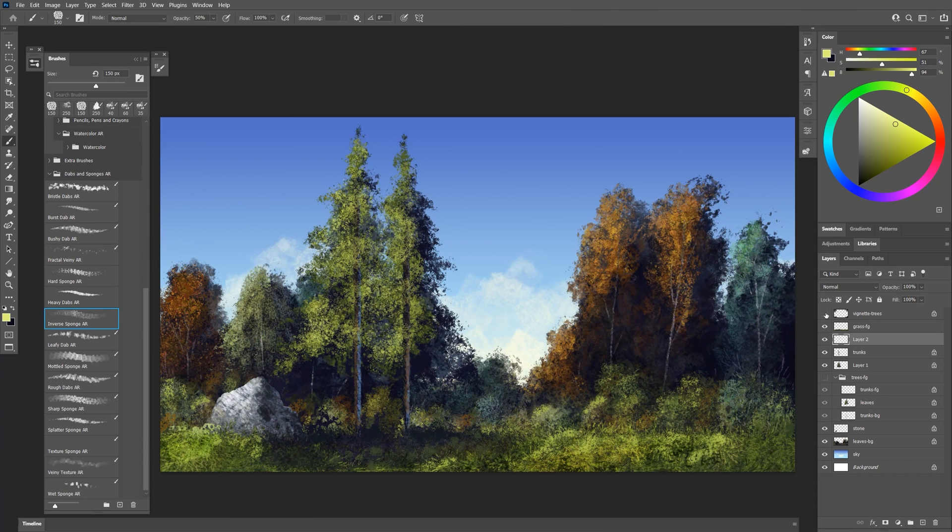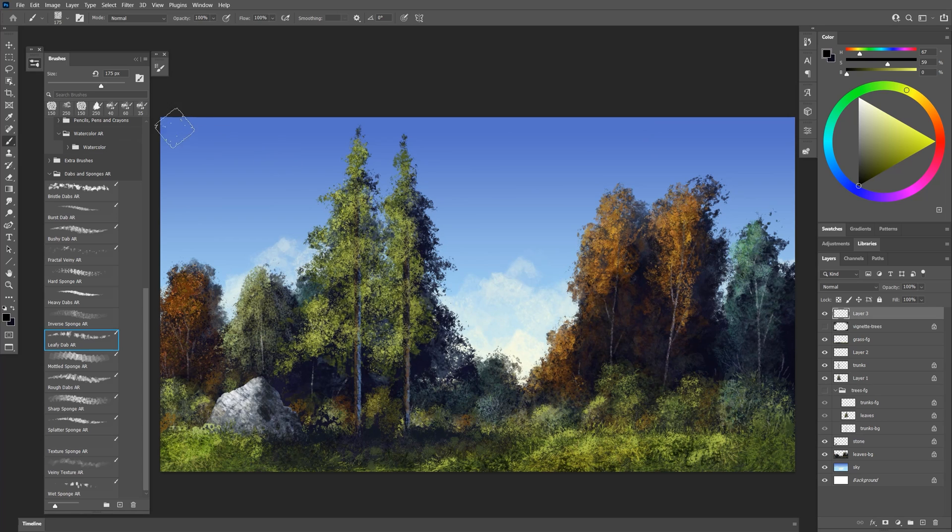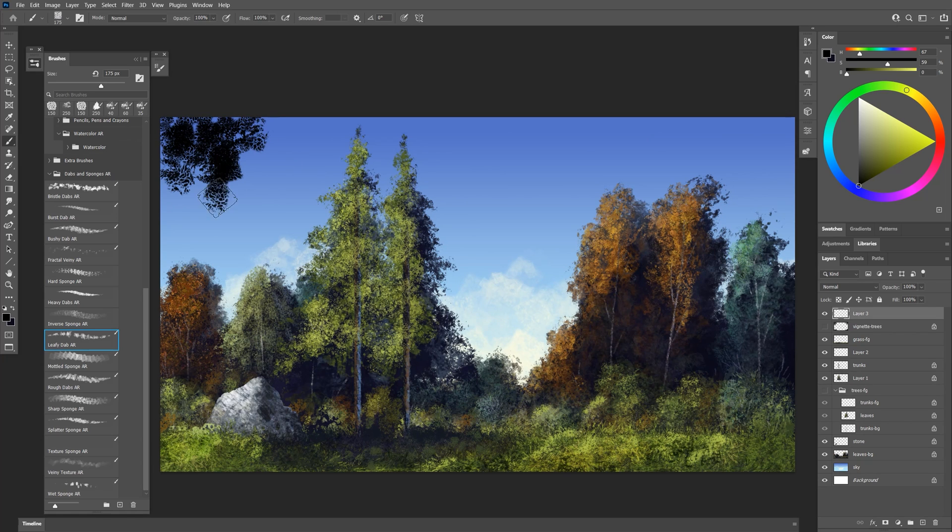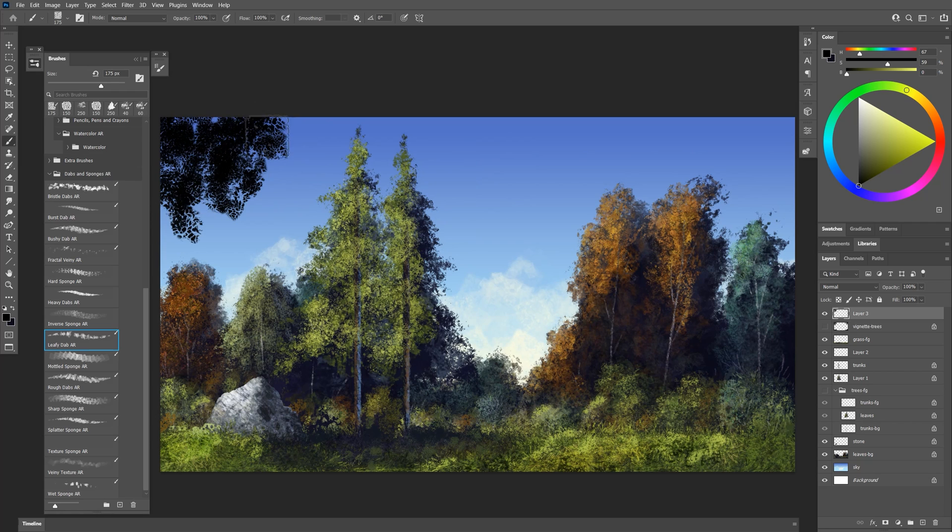Up here in the top corners we have these vignetted trees. Let's see how we did those. I used the leafy dab brush for that. Selected black and just kind of do some twirling strokes here. Lighter pressure is going to give you smaller finer features. Heavier pressure will give you larger features. Let's put in something like this in the corners.